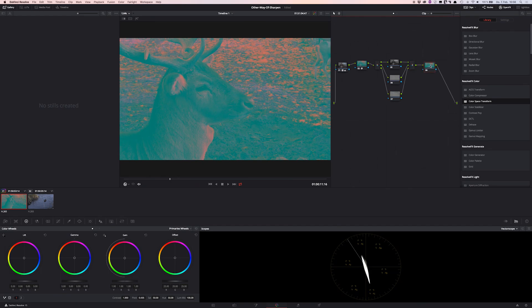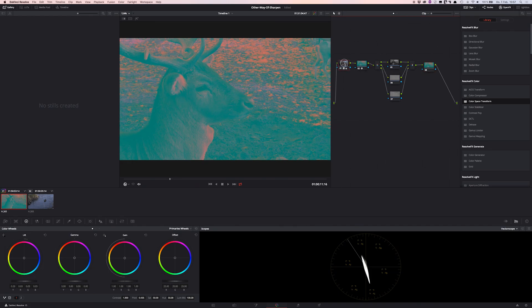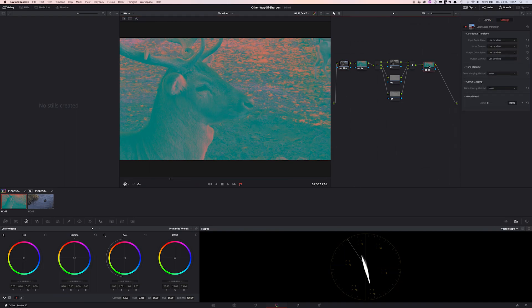So next step, just add another serial node. And now we want to change back the color space to our timeline color space and we do it the same way as we did before. Just add the color space transform effect on the actual last node. We just do it the same way.